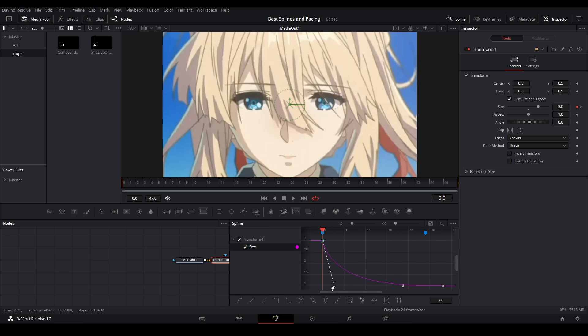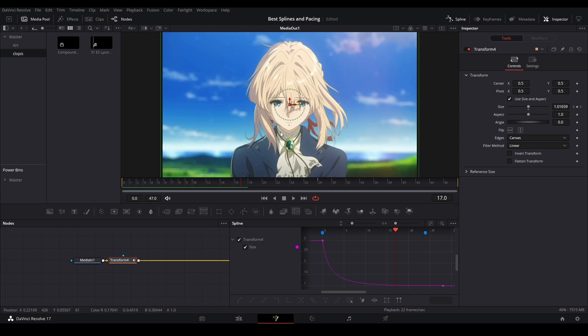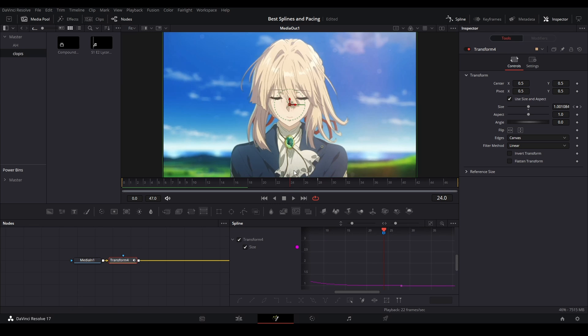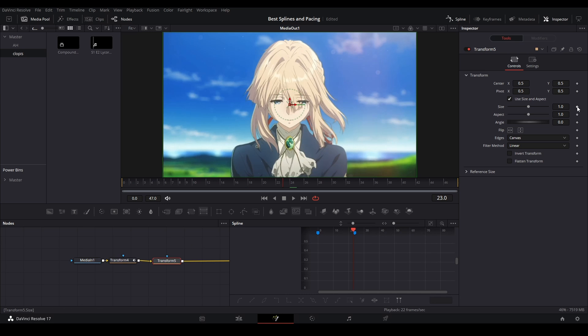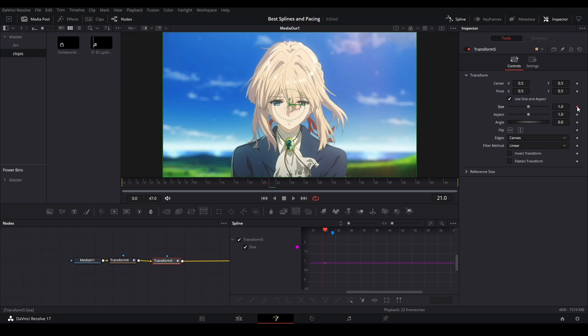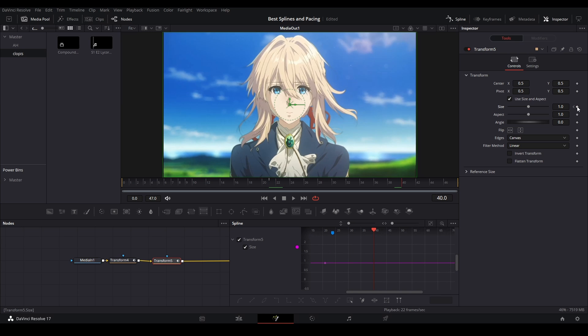Now we're gonna do our middle zoom. Remember, we need to sync it on frame 24 like this - that's exactly where our marker is. Let's add another transform node and go three frames back: one, two, three. Keyframe, then let's go forward, maybe somewhere around here, and keyframe.